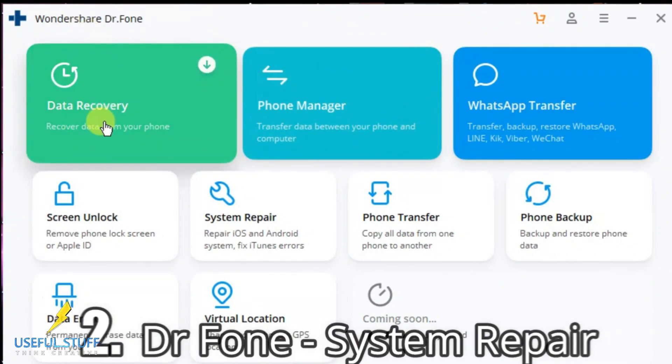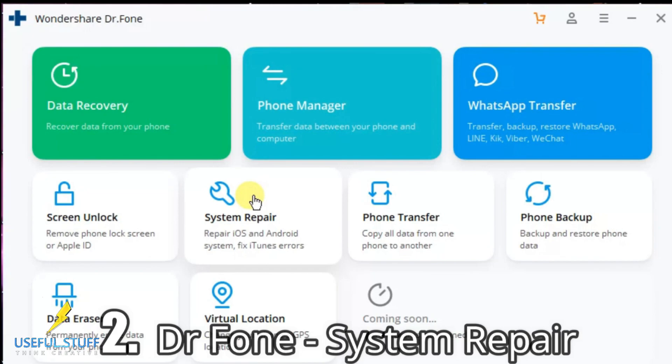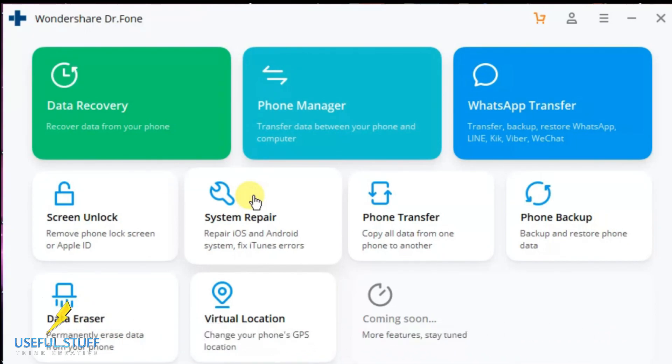Wondershare has come up with DrPhone, which basically is an iOS system repair tool. It can fix most of the malfunctions that happen to occur on your iPhone.